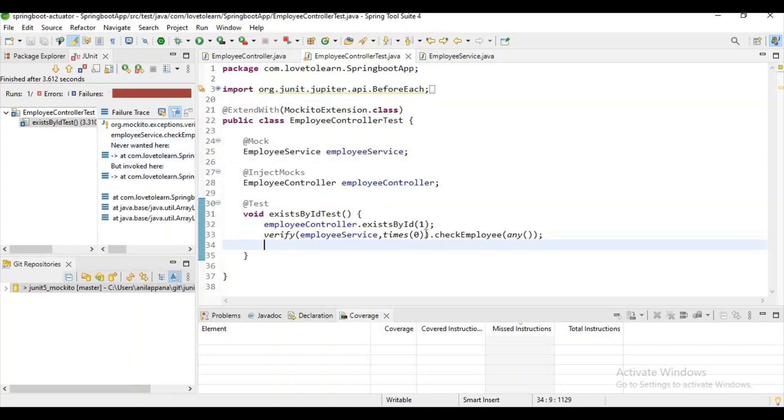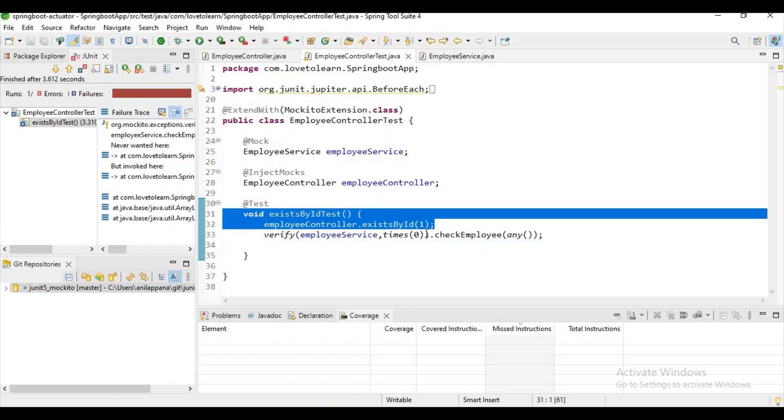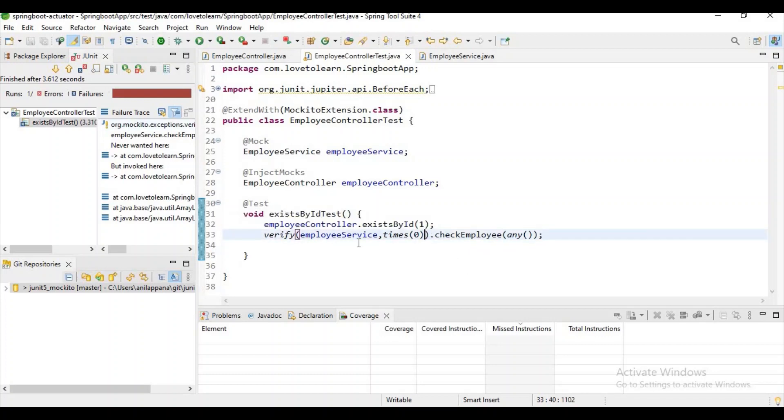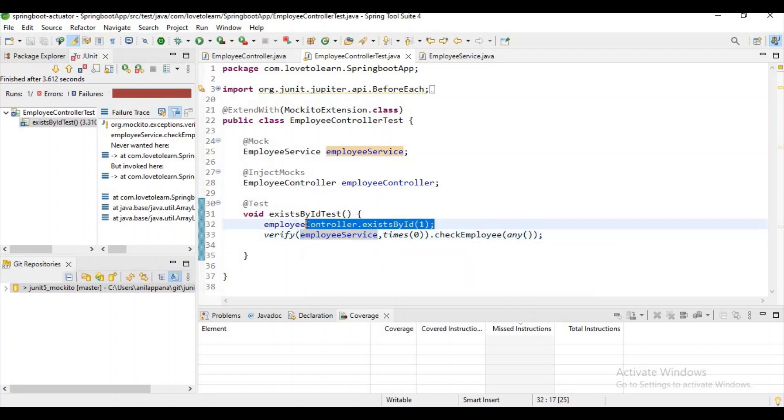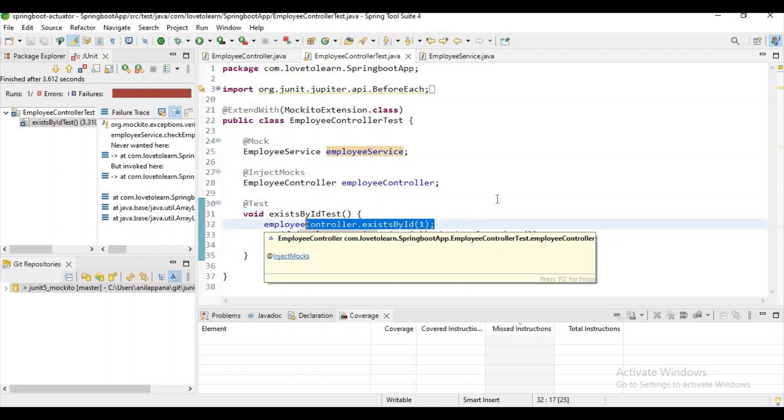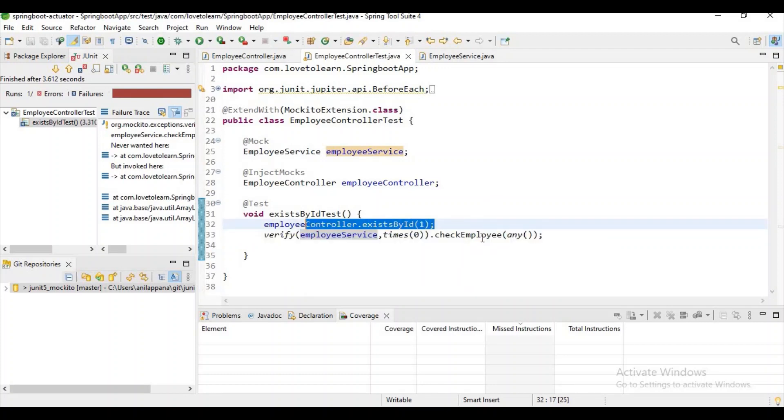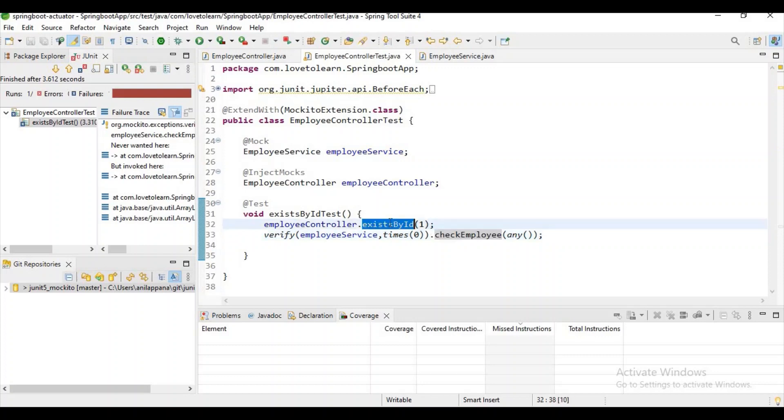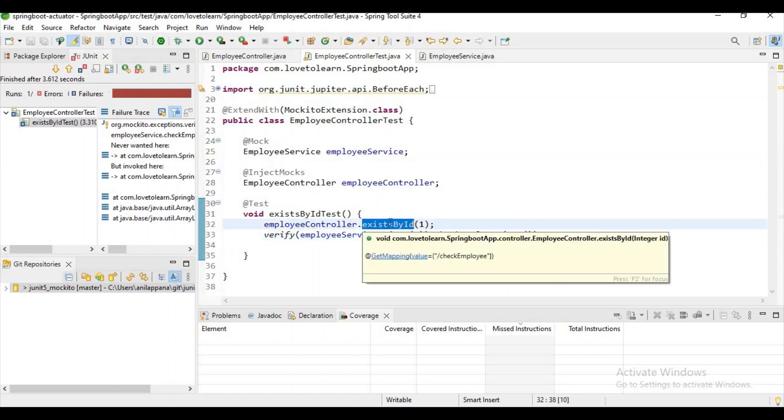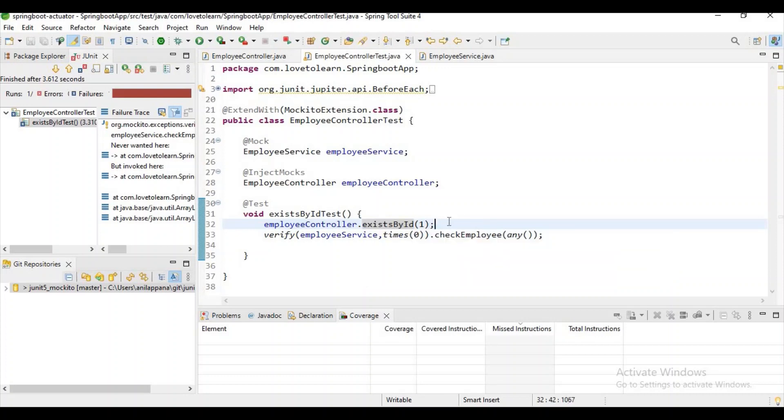But this particular method is invoked. It means we are not expecting any call in this particular method, but this method is invoked when we call this exist by ID method using the employee controller. It means it's just trying to validate whether that particular call is happened or not. Here we cannot validate the output because you don't have return type, but at least we can validate whether that call is happening or not. In that way we can test this void method, guys.